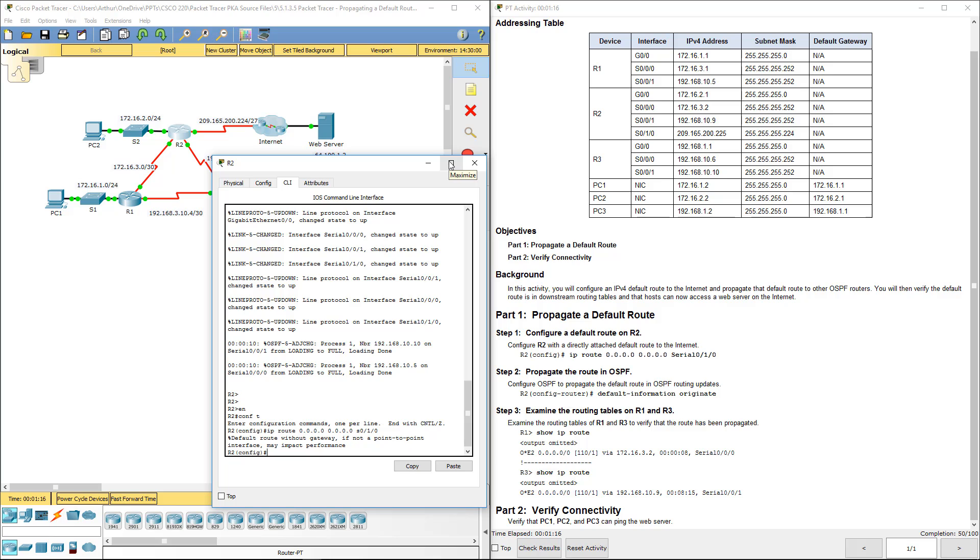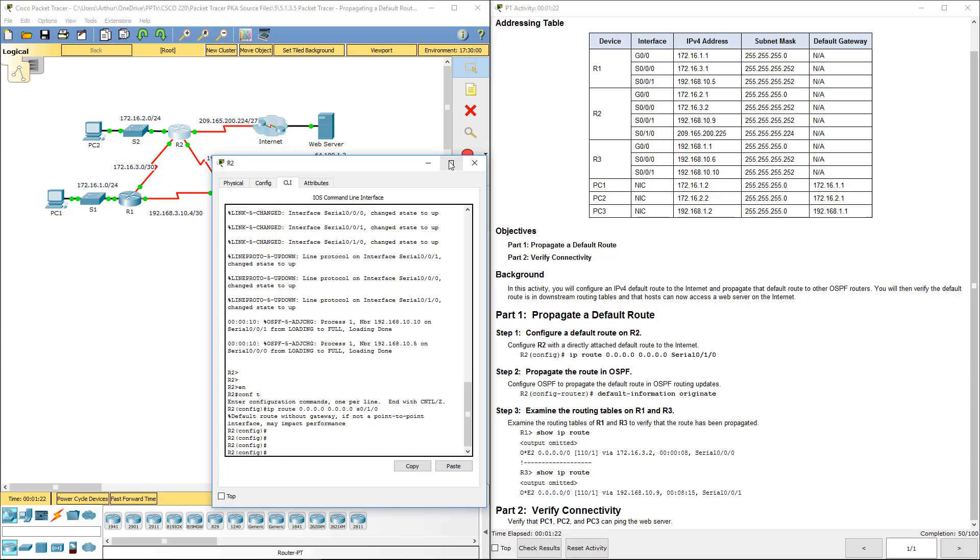Next, we have to propagate this information. So, we need to figure out how to get it in our OSPF process. Do show run.